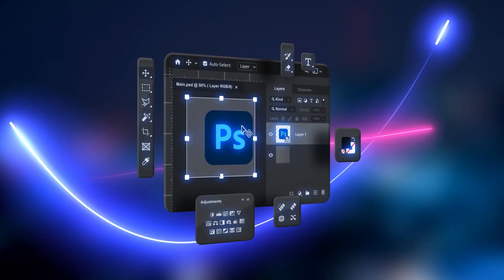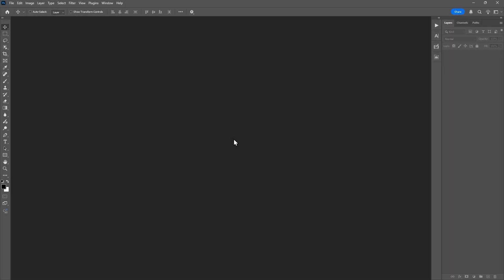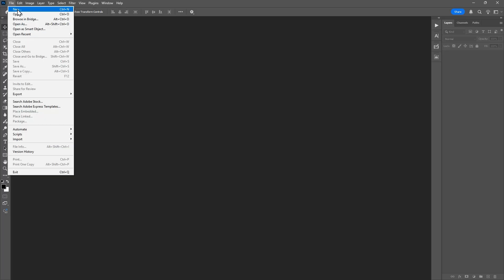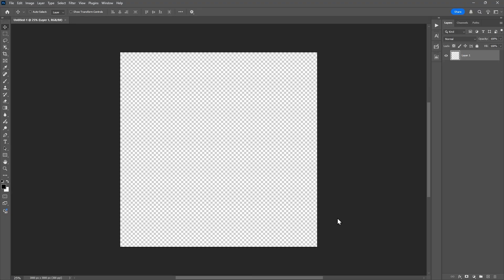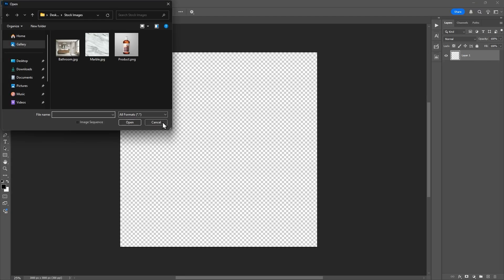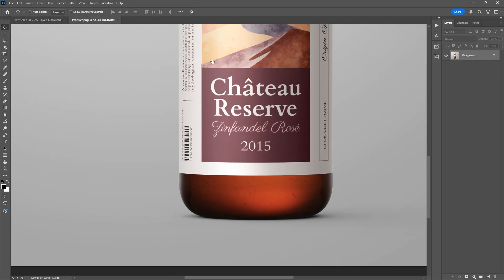Let's dive right in and start with Photoshop. I'm inside Photoshop right now. Let's create a new document — I'm going with a 3000 by 3000 pixel canvas. Now let's bring in our product image. I'm using a sample product.